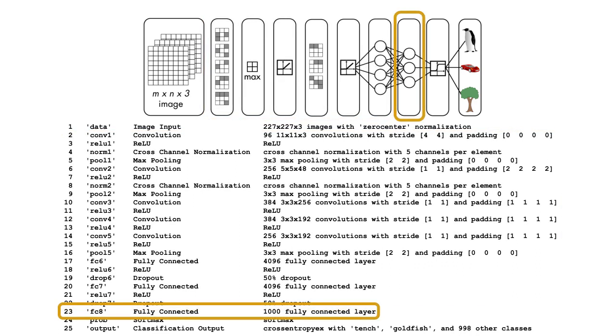Notice that the 23rd layer is a fully connected layer with 1000 neurons. This takes the extracted features from the previous layers and maps them to the 1000 output classes.